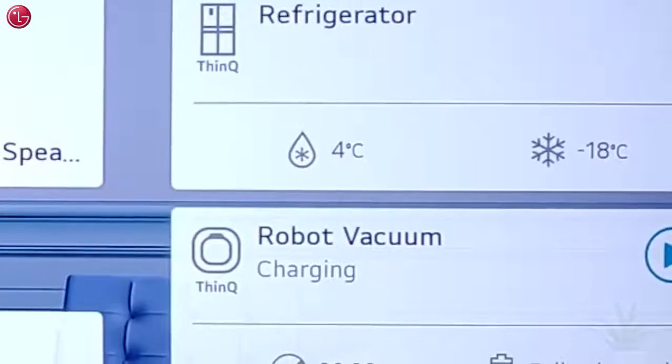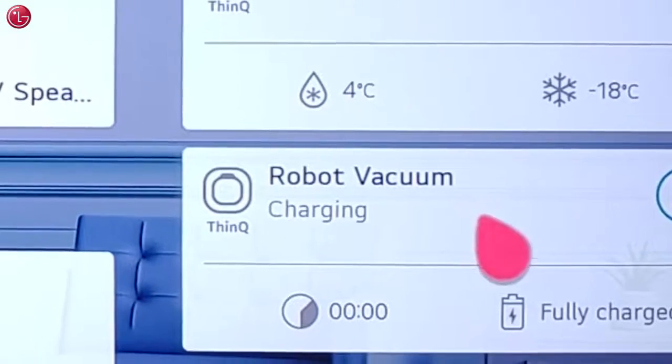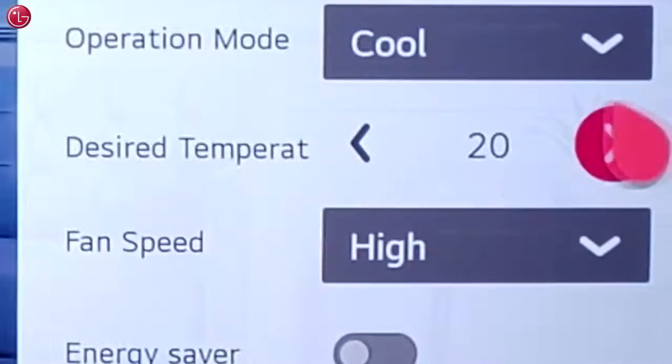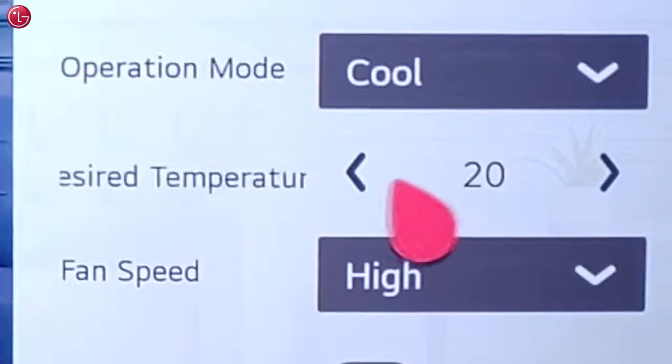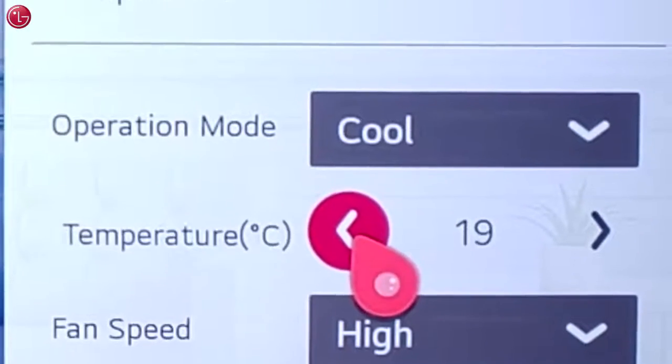This is how you can control and monitor your LG ThinQ devices via the TV home dashboard. For more help, contact your local LG help desk.